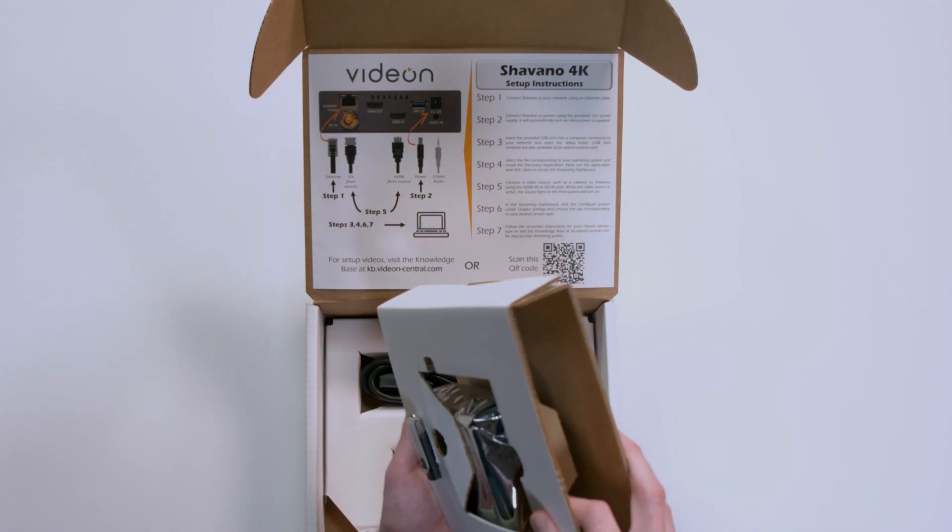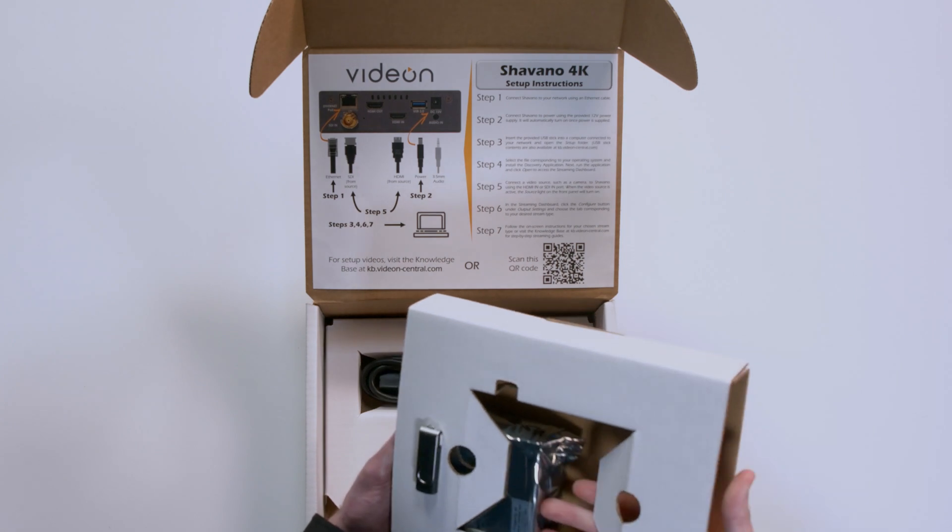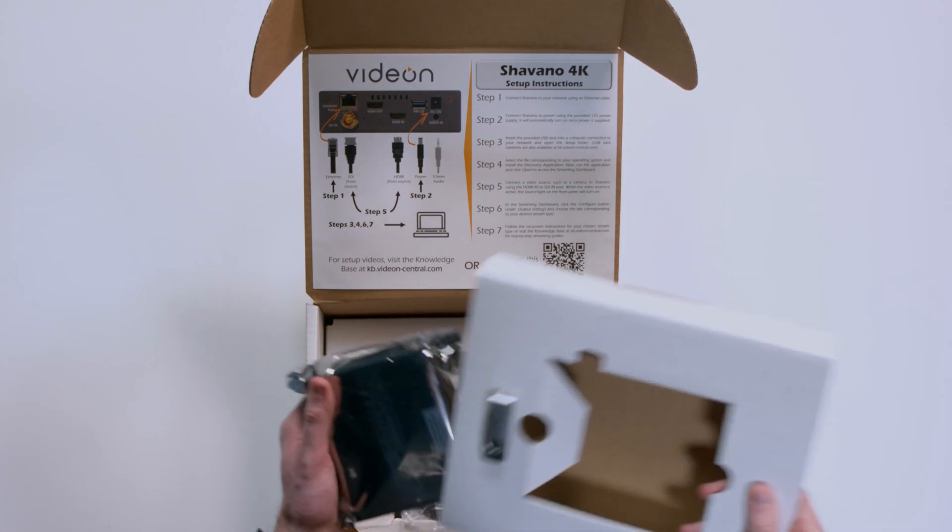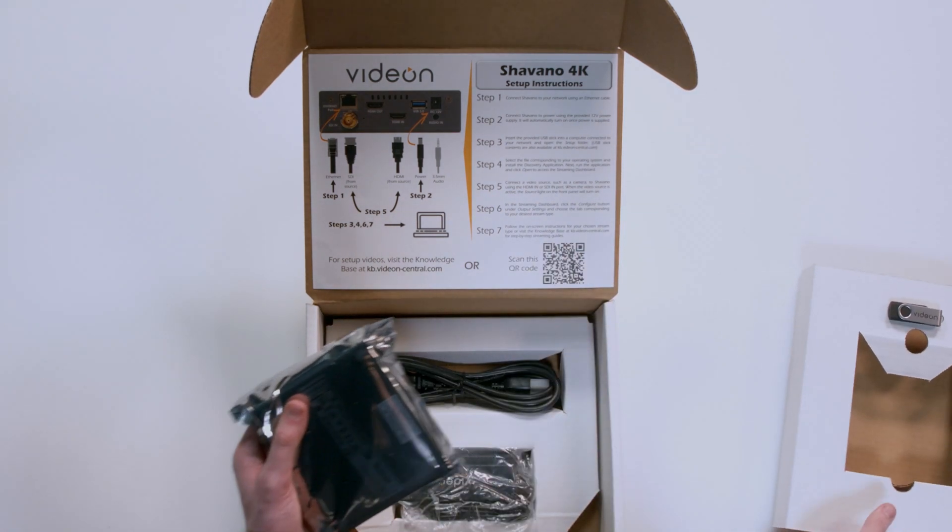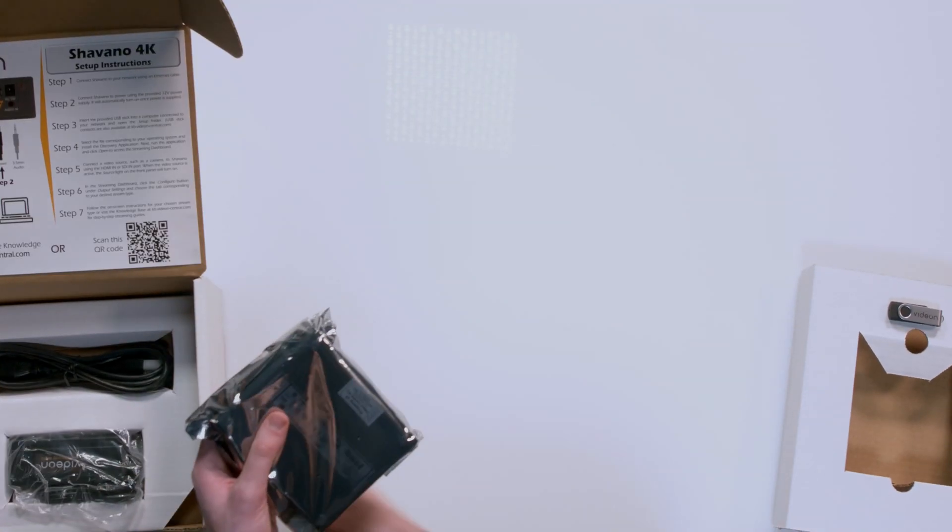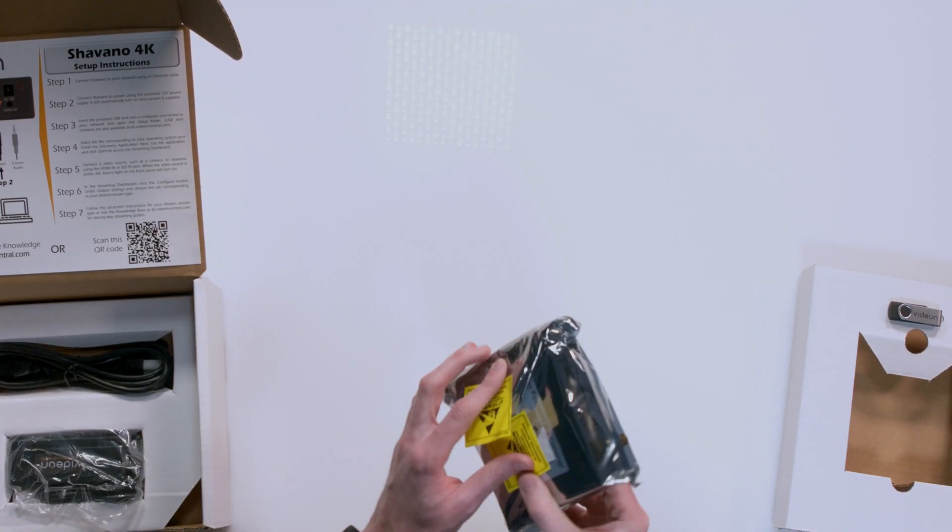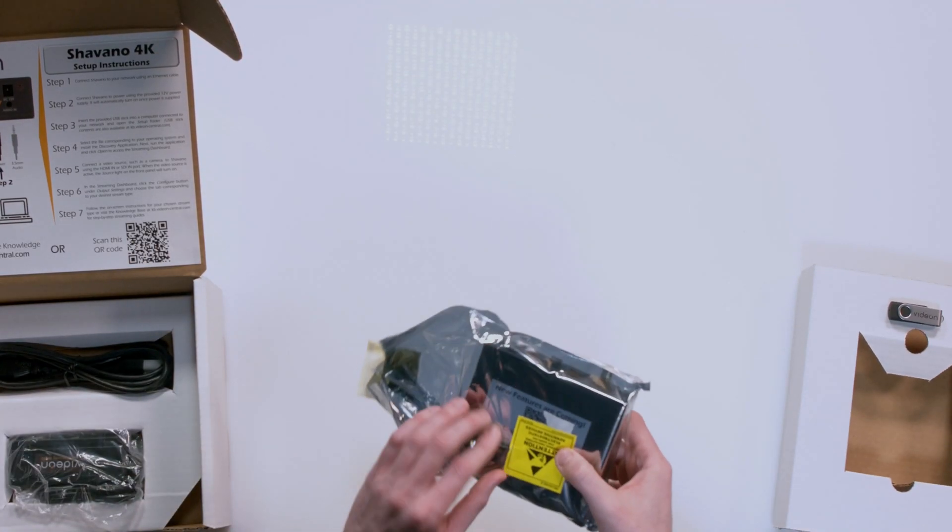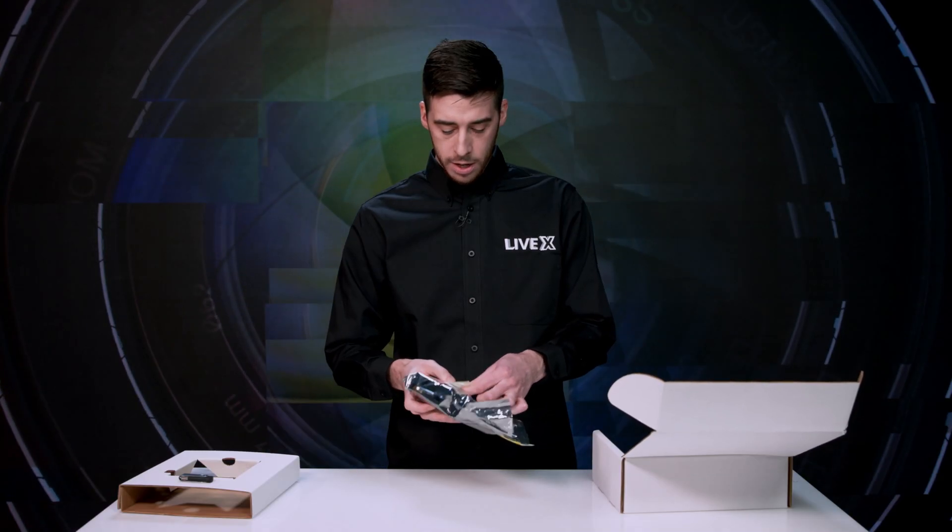Let's take this out. Looks like we've got the actual Shivano unit here, wrapped in a nice static bag. Let's go ahead and open that up.